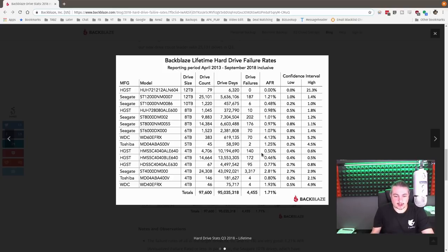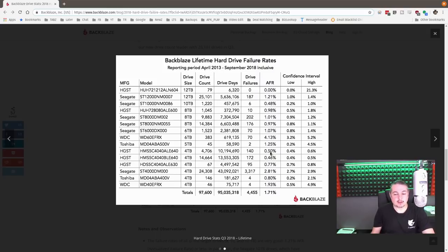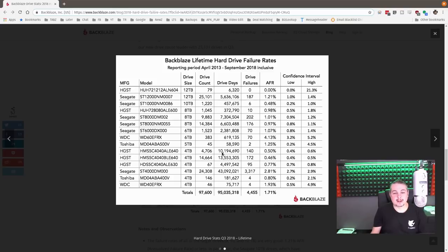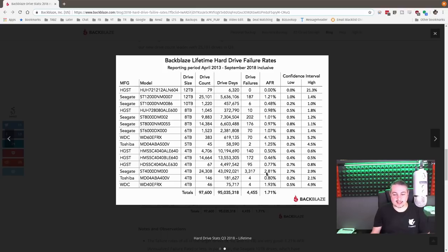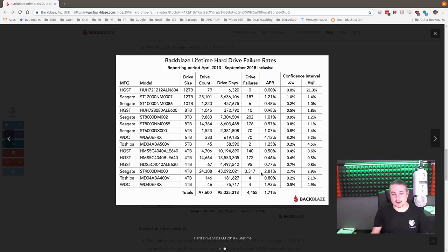And then we go down here, and we come back to these HGSTs. Now we're looking at them over time, and we do see over time more of them fail. But you're talking about 10 million and 13 million drive days and being at 0.5% and 0.46%. They have an overall average of only 1.7%, so they're still all falling on the below average. With the Seagate down here, Seagate 4-terabytes at above average failure rates.